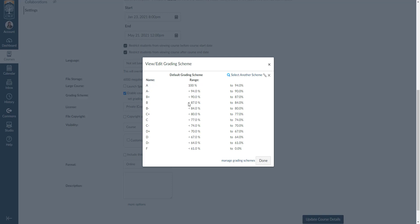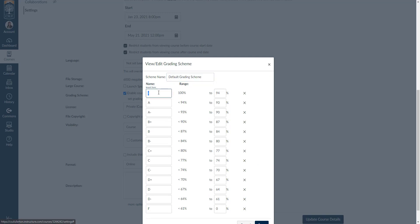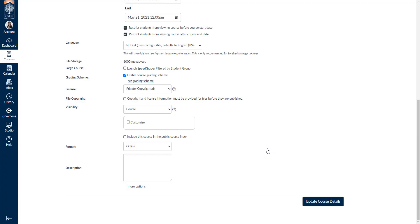For example, this doesn't have an A-plus, it just has an A. So if you want to add an A-plus, you can edit it by clicking the pencil and you can insert an A-plus range at the top. You can set an A-plus as 97 and above, and so on and so forth, and you can click Save. Now you've got a grading scheme for your gradebook and for your assignments.